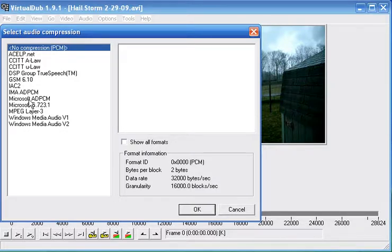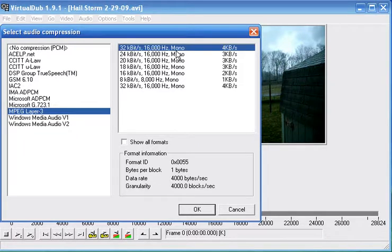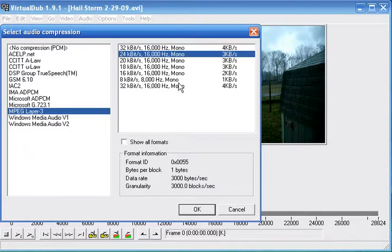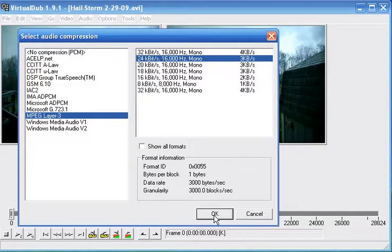The one I seem to like a lot is MPEG layer 3. Then go to the 3kbps mono. And hit ok.